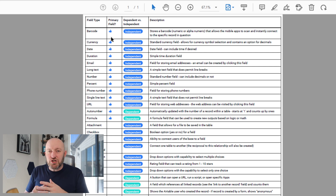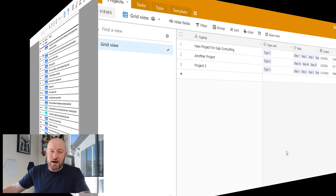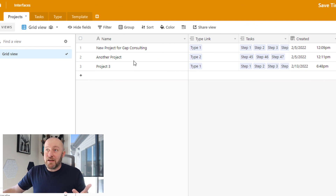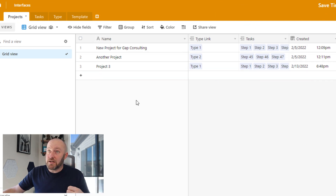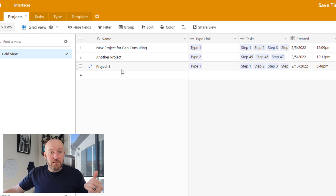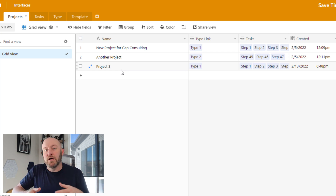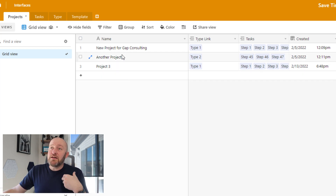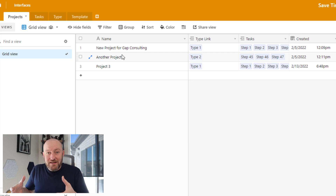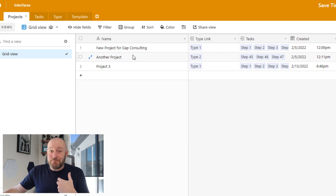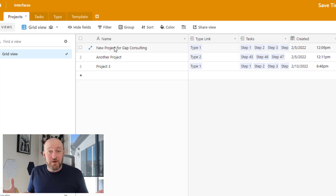Let's flip back into Airtable. Inside my projects table, you'll see the name field — the leftmost field in every single table is called the primary field. What's so special about it? It is the field that tells us what lives in that record. This table is 'Projects,' and it makes sense to give a descriptive title to every project that helps me identify what that project is.